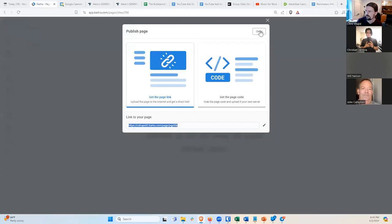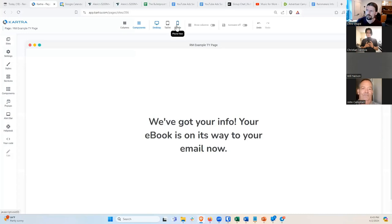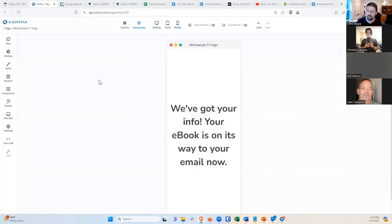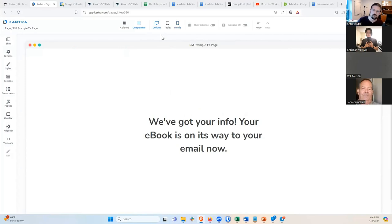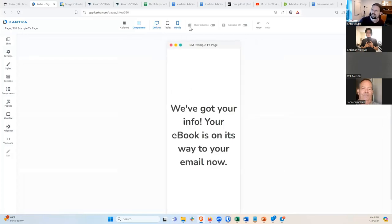You probably also want to test what everything looks like on mobile, just because a lot of people are accessing these from their phones these days. That's what it looks like on a phone — it looks fine. Sometimes it looks good on the computer but bad on the phone, or vice versa. I generally give priority to mobile because most of the traffic seems to come from mobile. So that is the thank you page.